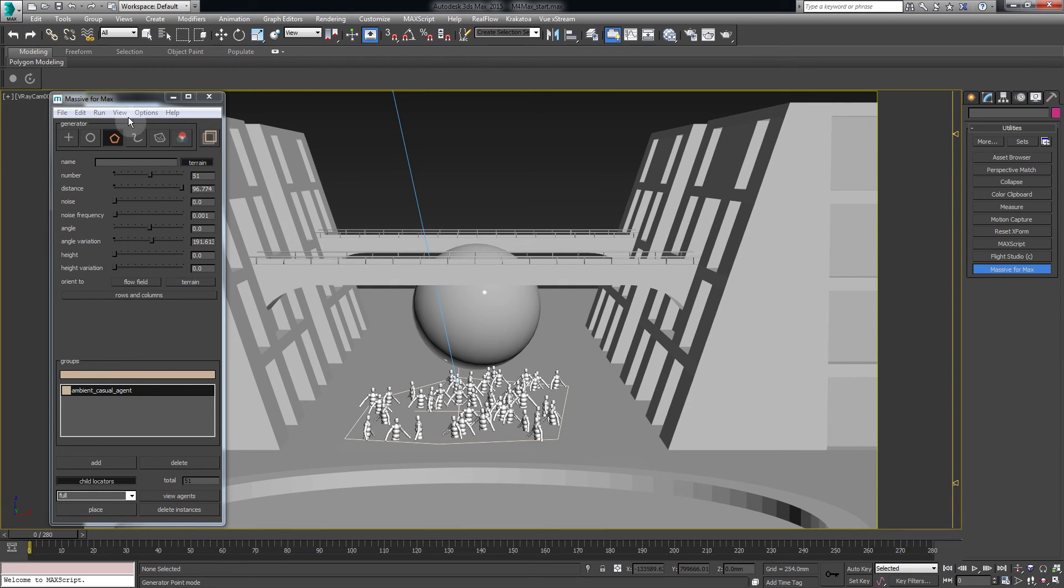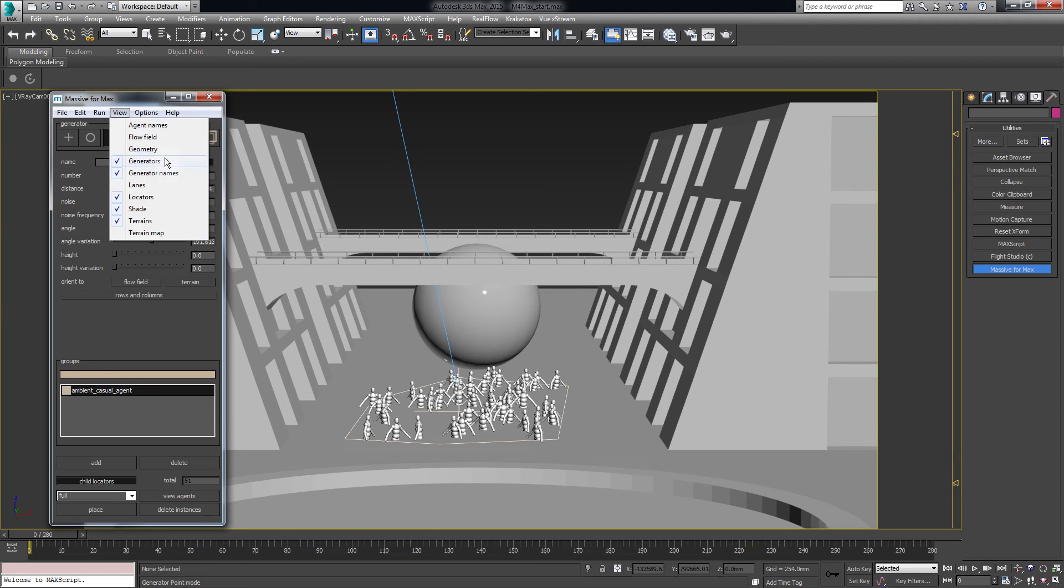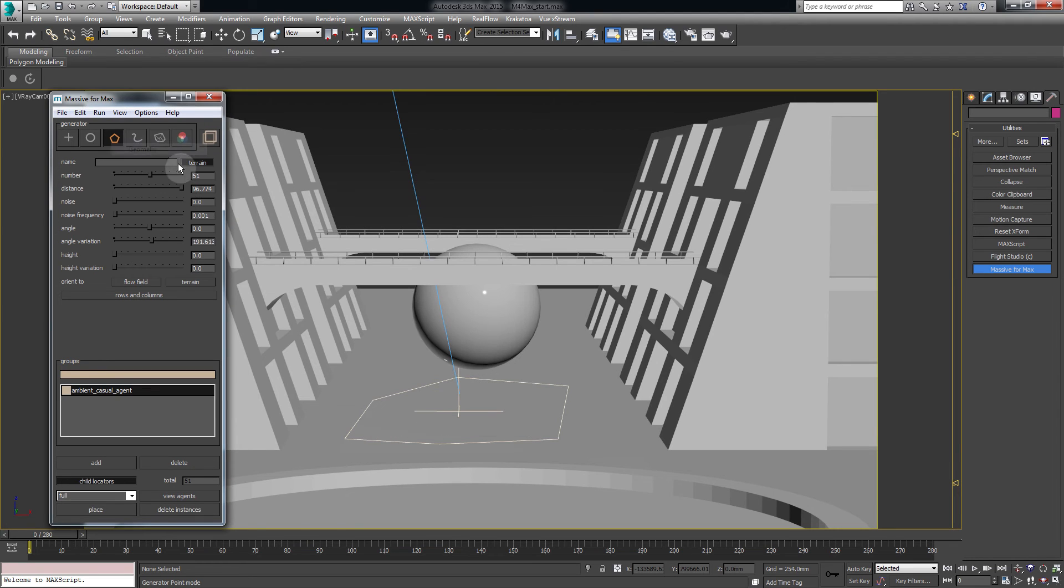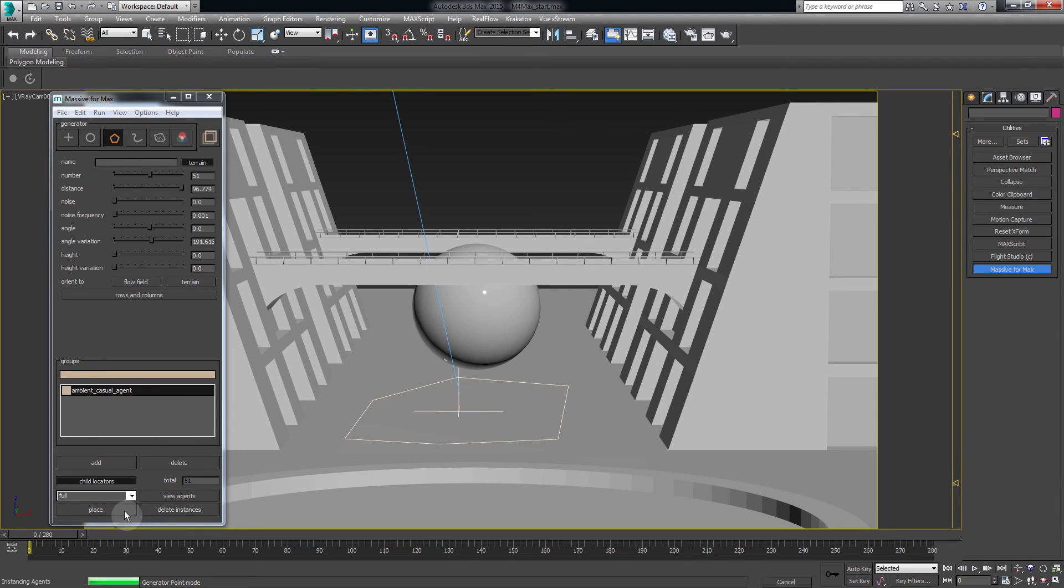We can also view the agent geometry. Go to View, Geometry and click on Place again.